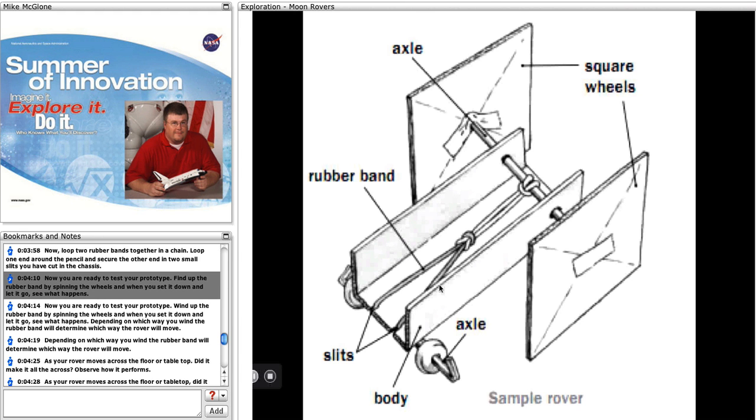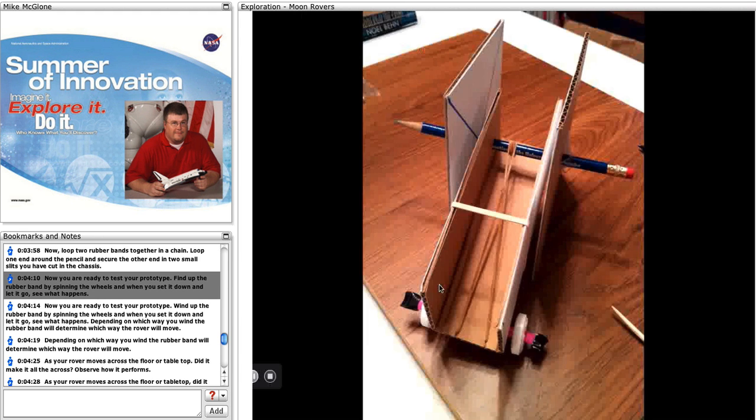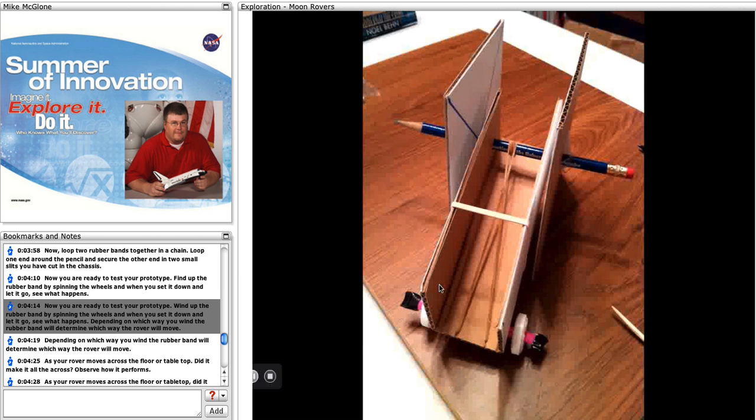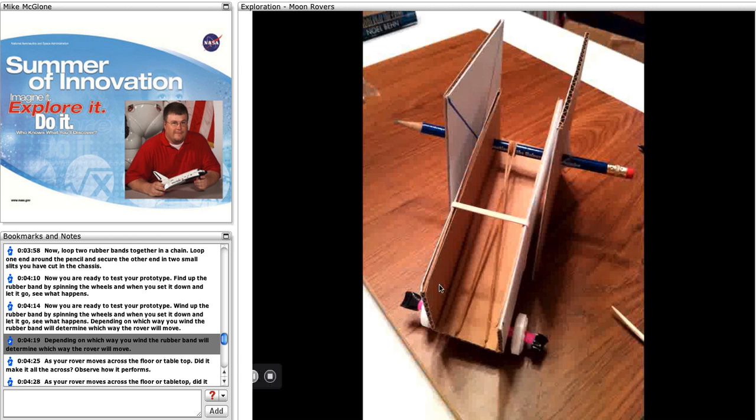Now you are ready to test the prototype. Wind up the rubber band by spinning the wheels, and when you set it down and let it go, see what happens. Depending on which way you wind the rubber band will determine which way the rover will move.